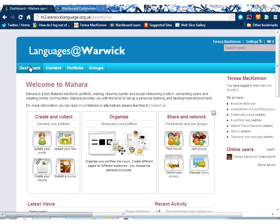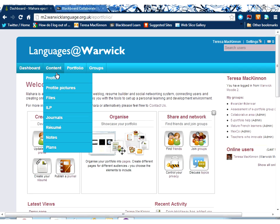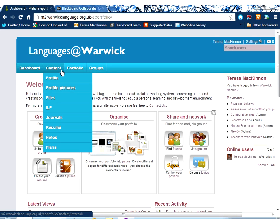Coming back to the content area — I'm returning to the dashboard using the tab here. As you can see, you can upload external files and also create your own CV within the system. So if you wanted to put together a CV that you want available electronically, this is a reasonable place to put it. That's the content area.